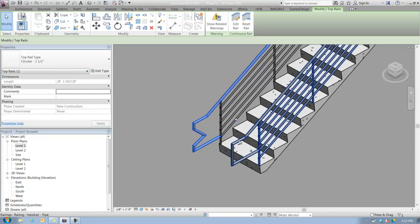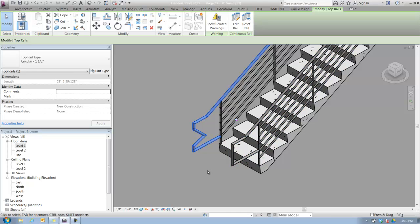Otherwise, you can just be aware that these things, the default extensions, are in Revit. They're buried inside of the top rail type properties, and you can use them to get to a pretty basic design.